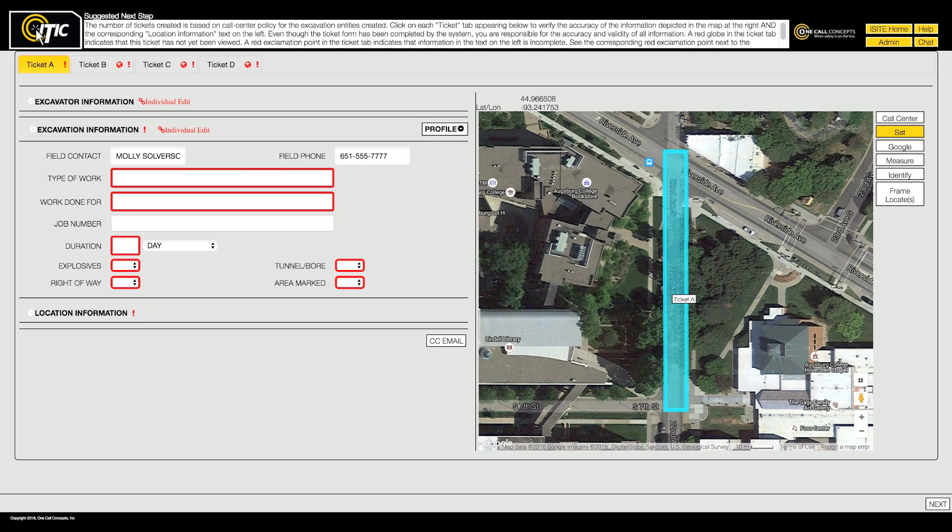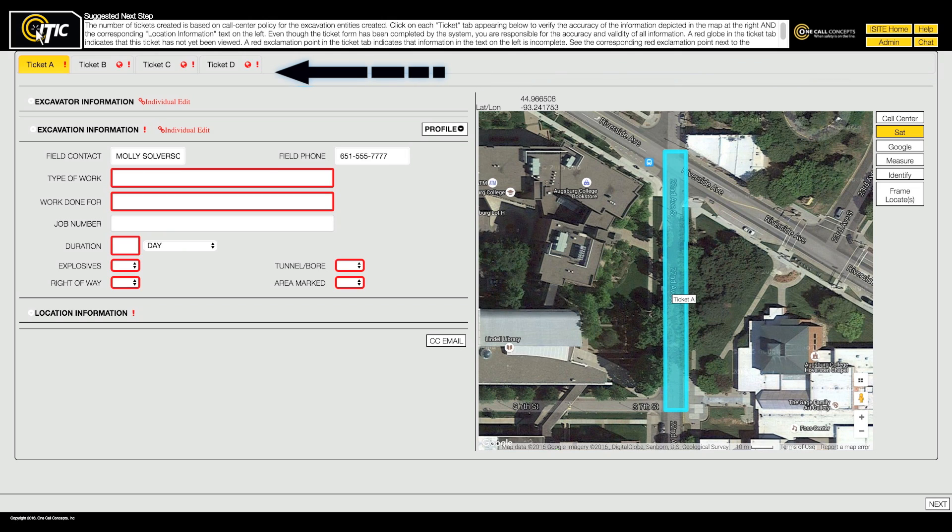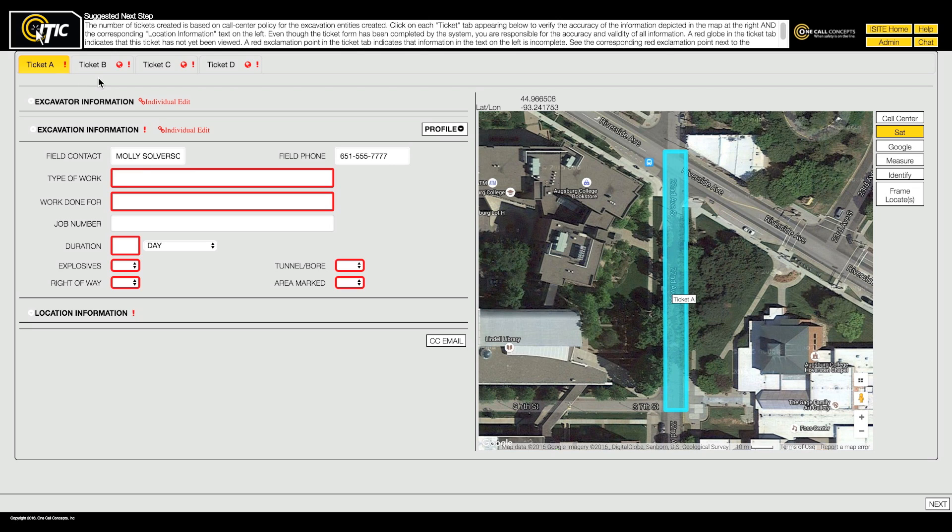In this example, ITIC has determined that four tickets are required to cover the excavation area. These tickets are represented by the tabs in the upper left corner of the screen, temporarily named Ticket A, B, C and D.